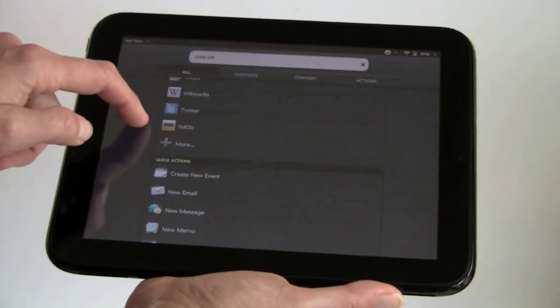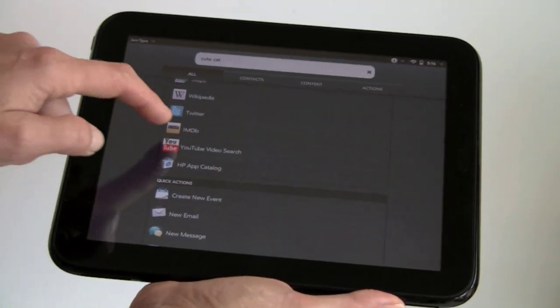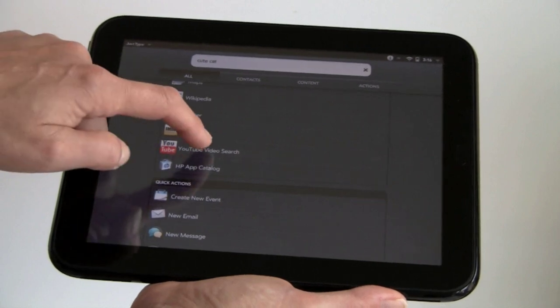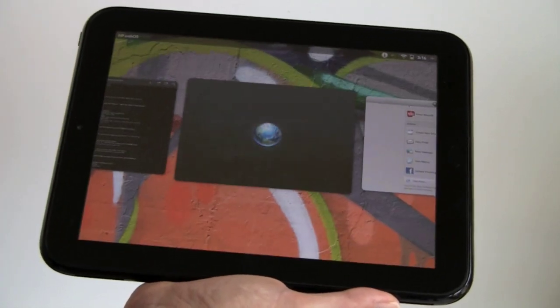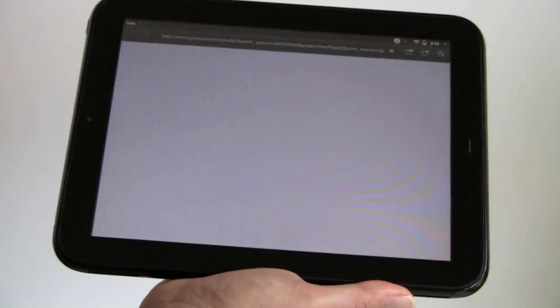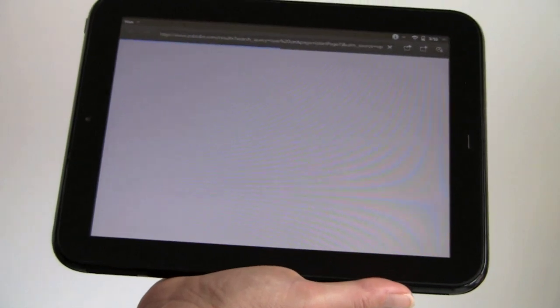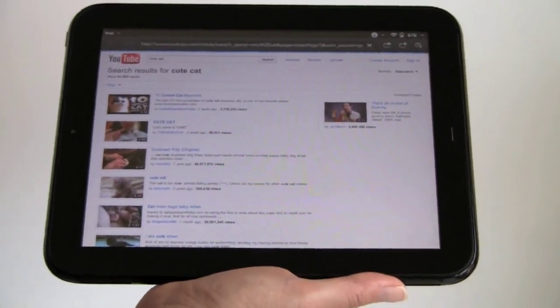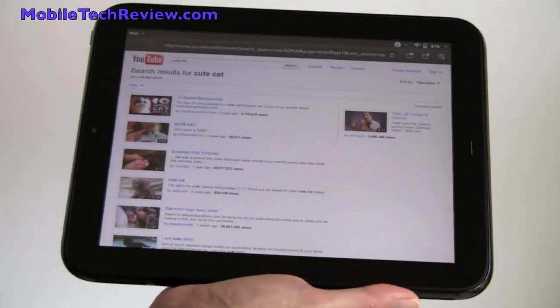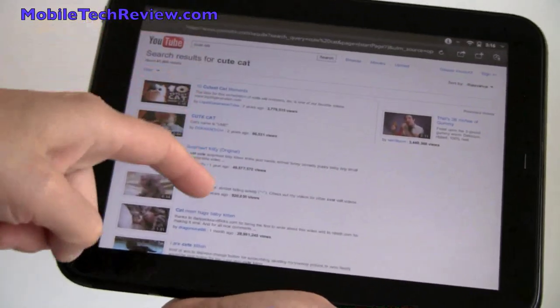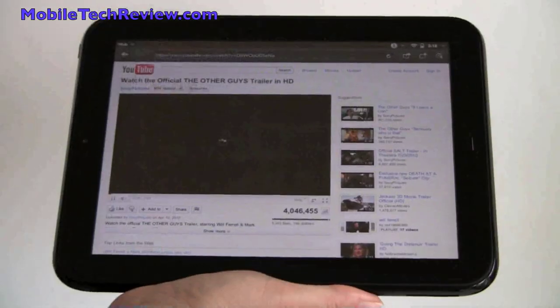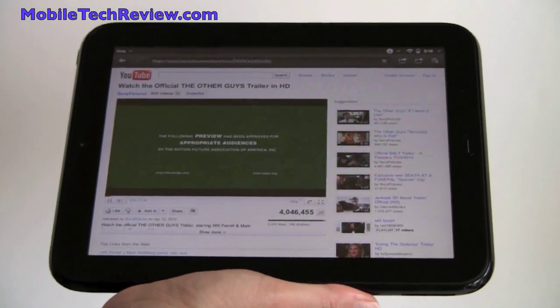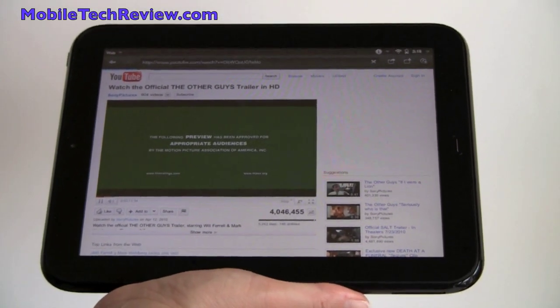Say I want to search YouTube for cute cats, tap more because the list is so long. Do that. And it will take us to YouTube using the web browser. Since this has full flash, you get the full YouTube desktop experience. So here we have a whole lot of cute cats. And while we're in YouTube, we're going to watch a YouTube video that's playing using Adobe Flash.